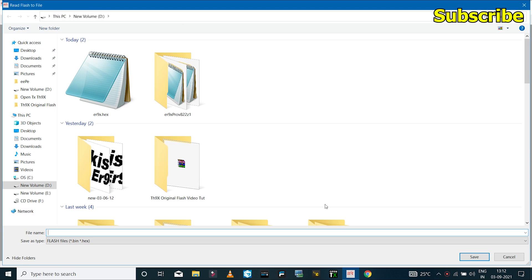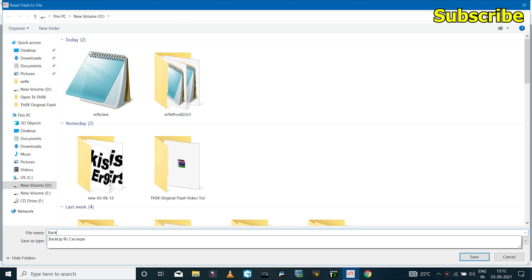Then next, if you want to create a backup of the existing firmware on the radio transmitter, you can click on this icon which says read firmware from TX and then save it somewhere.